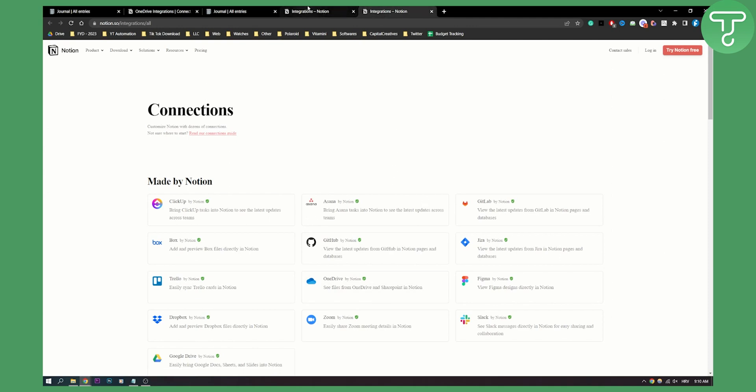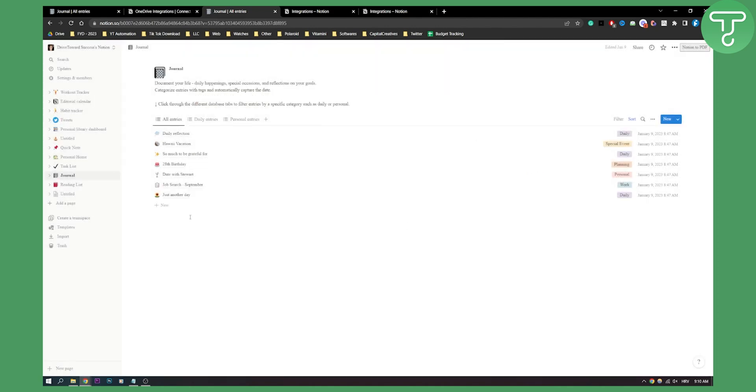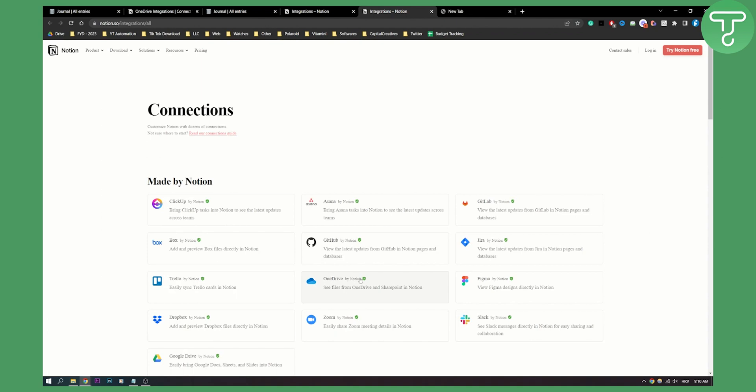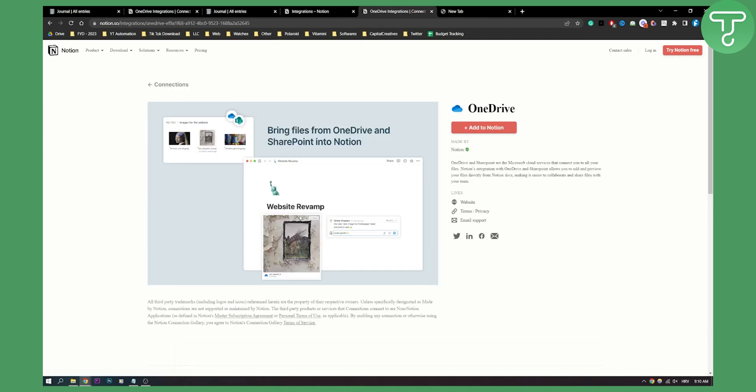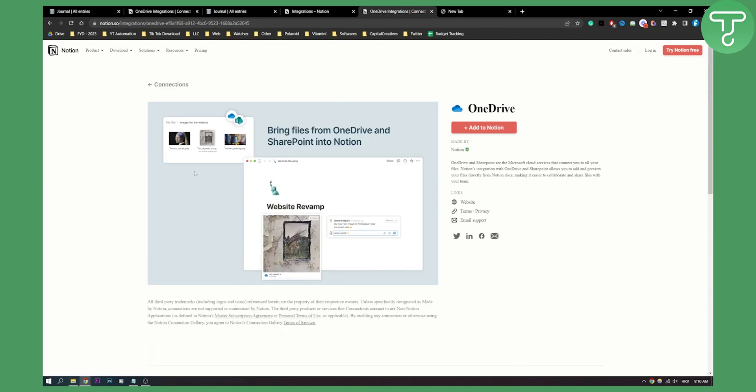This is basically how to do it - it's really simple. You will need to know that if you go back to integrations, OneDrive, you will need to know how to bring files from OneDrive and SharePoint into Notion.